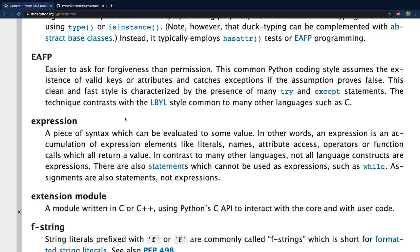The thing you should understand is that an expression returns a value. So anytime we need some value in our code, we can use an expression in place of that value. For example, if you're writing code that is expecting a number, instead of using 10, you could use five plus five, because that expression is evaluated and returns a value of 10, which will then be used inside of the code.